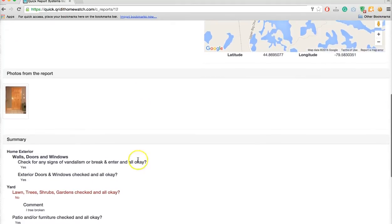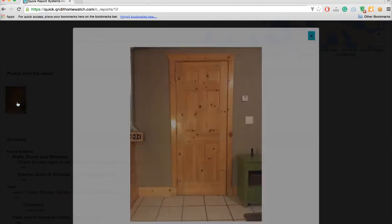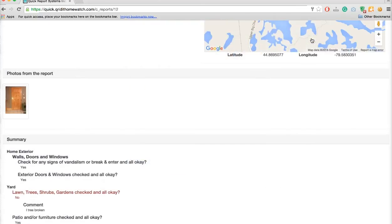Any photos they took will show up right here in the photos. All you have to do is click on the photo to have a look. Once you've had a look, you can print these off.